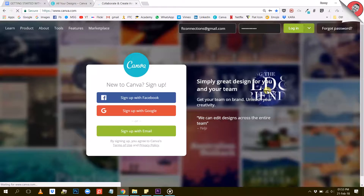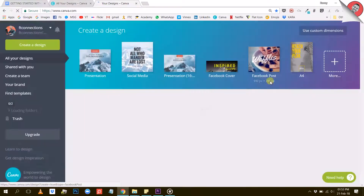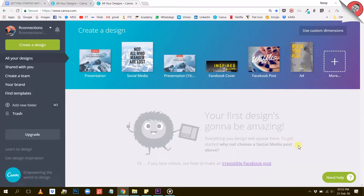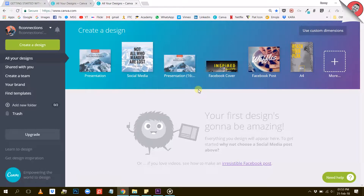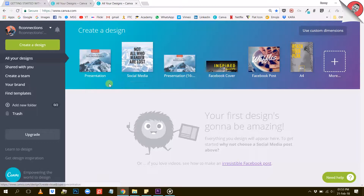Once you have created an account and logged into Canva, this is where you're going to land, on this page. From here, you can do a few different things. You can create a design based on one of these design categories: Presentation, Facebook cover, another type of presentation, social media, etc. You will see that each of these design categories have their own dimensions — you'll see that by hovering over them.